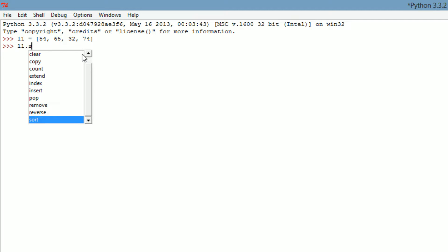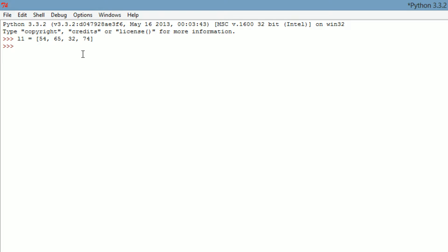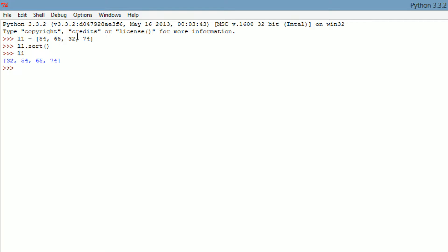So we're going to use L1, which is the name of our list. L1 dot sort, and then empty parameters because this is a function. L1.sort is actually running a function and it worked. Right now we just ran the function, we didn't tell it to print anything. We're just like yo sort this stuff, it's like alright got it sorted. So you have to type in L1 to get your values back, and there you go: 32, 54, 65, and 74.